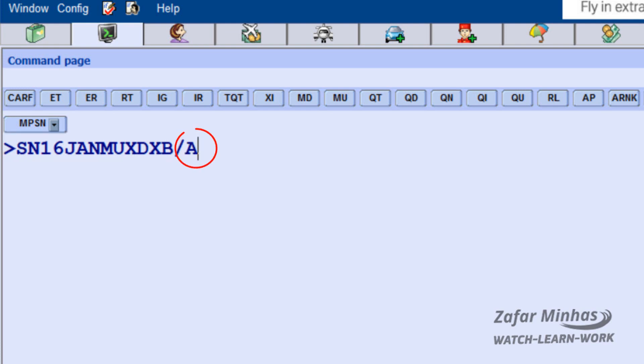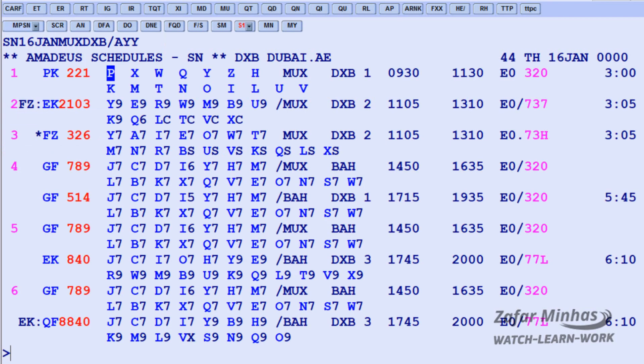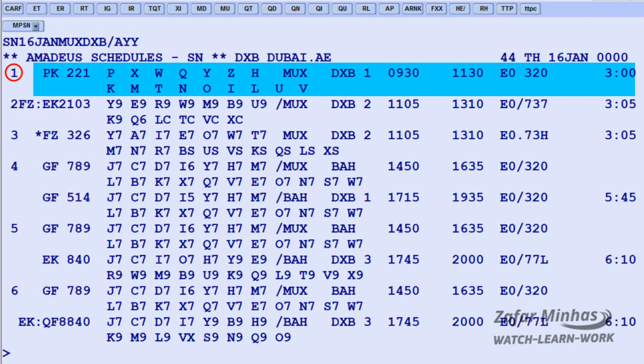Slash A for airline identifier plus YY indicates all airlines, including non-participating airlines in Amadeus. The flight displayed, PK221 in line 1, is not a participating airline in Amadeus. As you can see, there is no information regarding seat availability — only RBD classes are displayed.